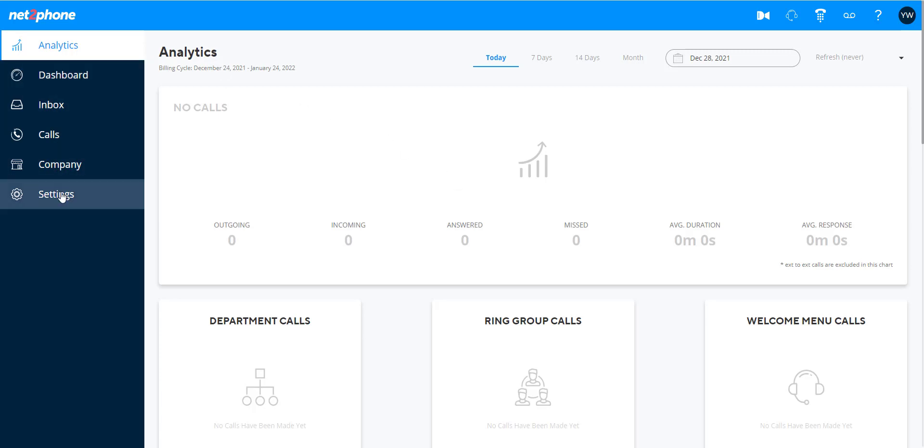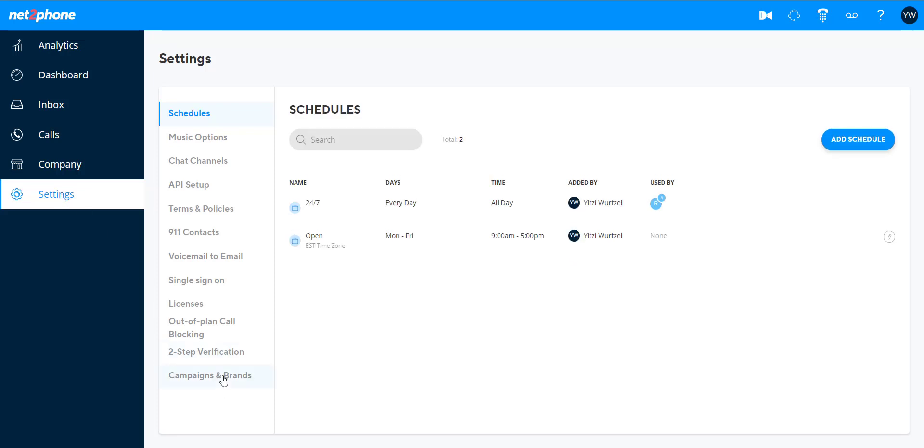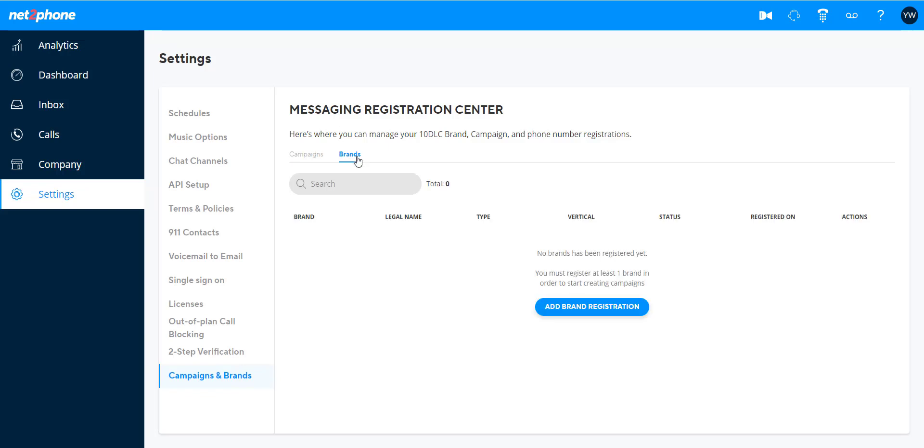To register a brand, go to the Messaging Registration Center, click on the Brands tab, and then click on Add Brand Registration.